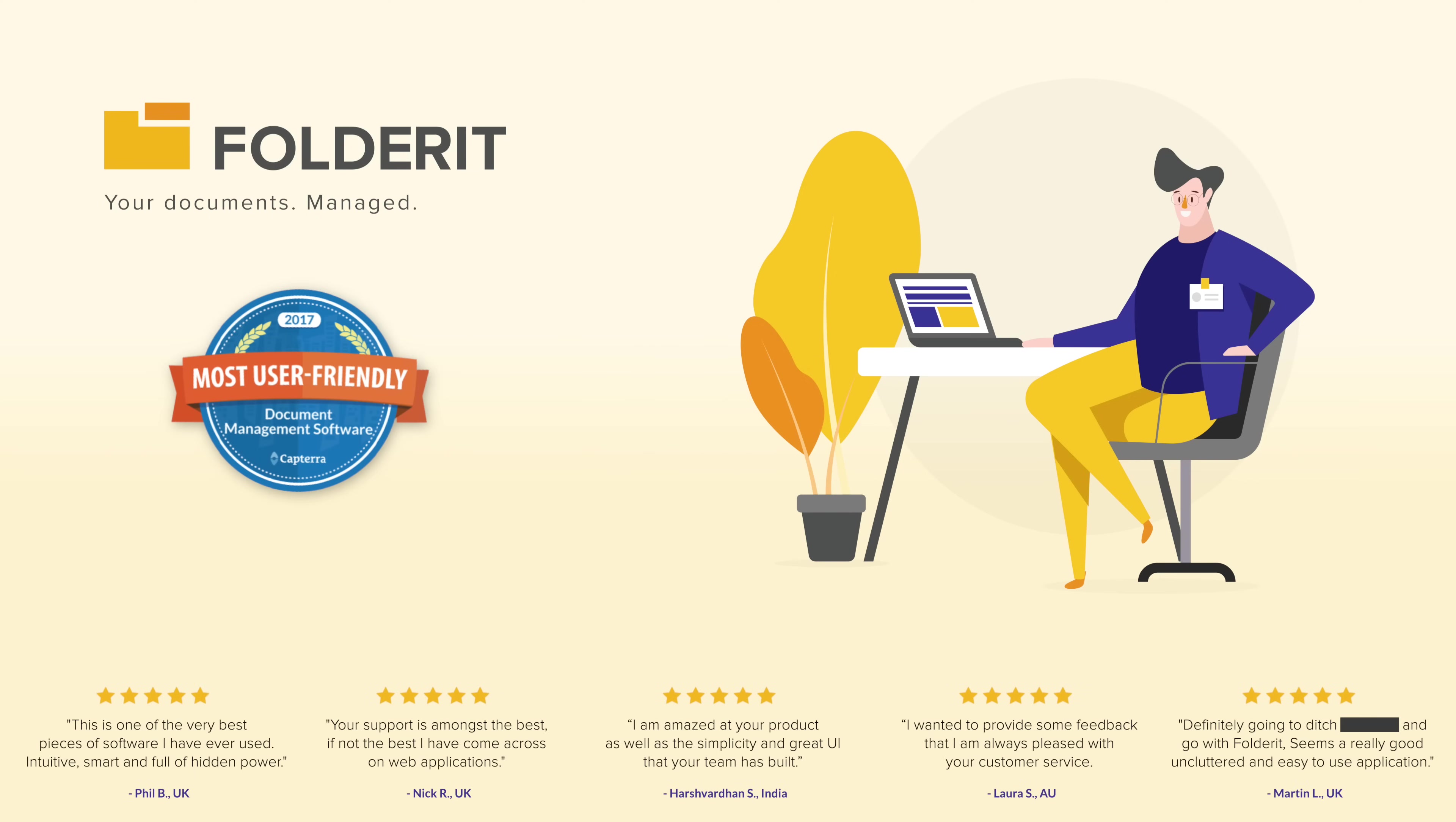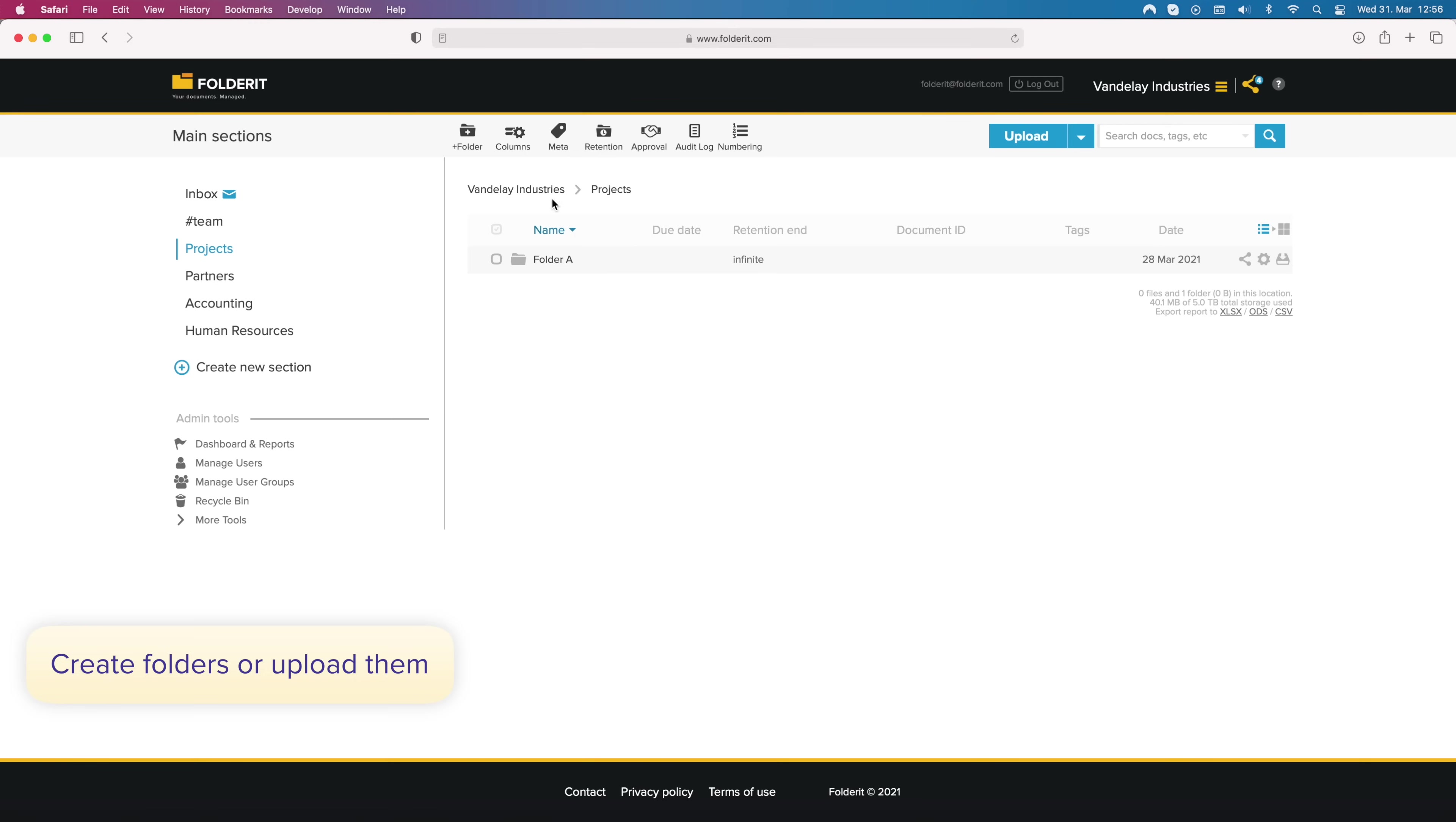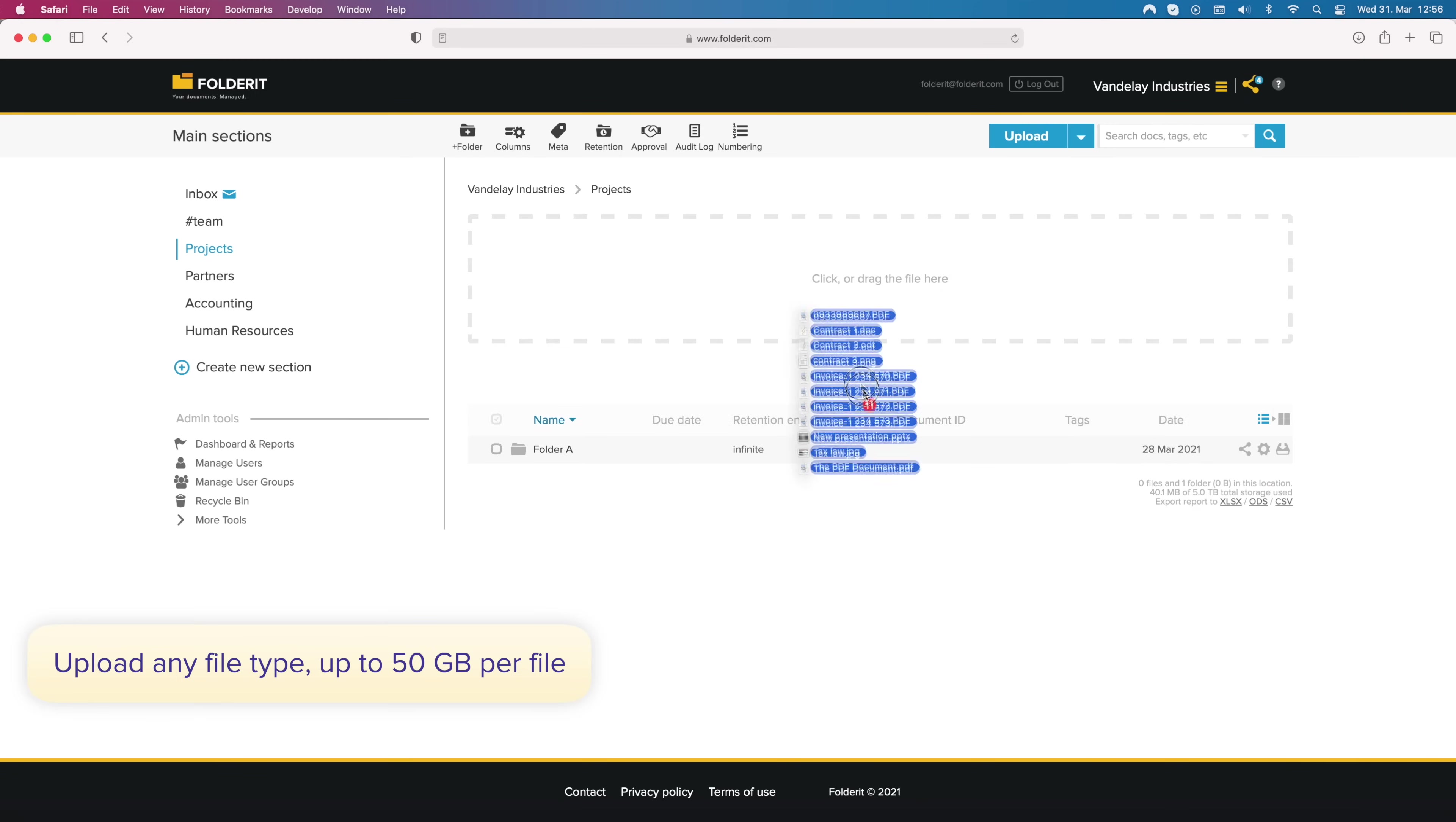FolderIt is the most user-friendly DMS in the world. It's easy to use and full of hidden power. You can create your folder structure in FolderIt, upload it directly or as a zip archive to uncompress in the system, and upload your files.